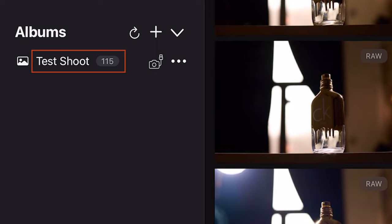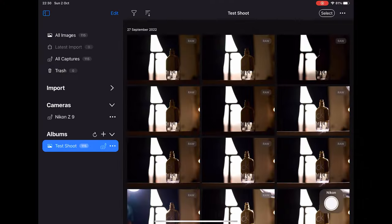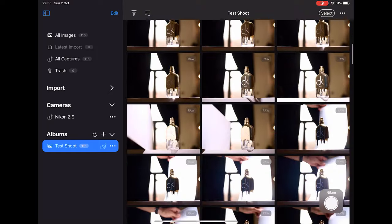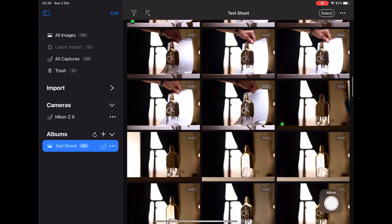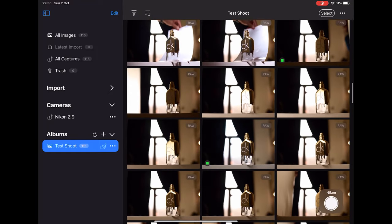The next option here is for creating new albums, and this is very similar to creating a new session or a new catalog in the desktop version of Capture One. This is the album that I created for this particular test shoot.